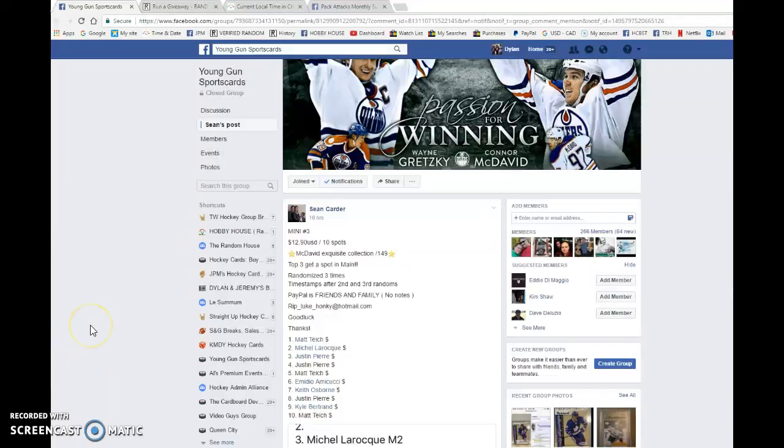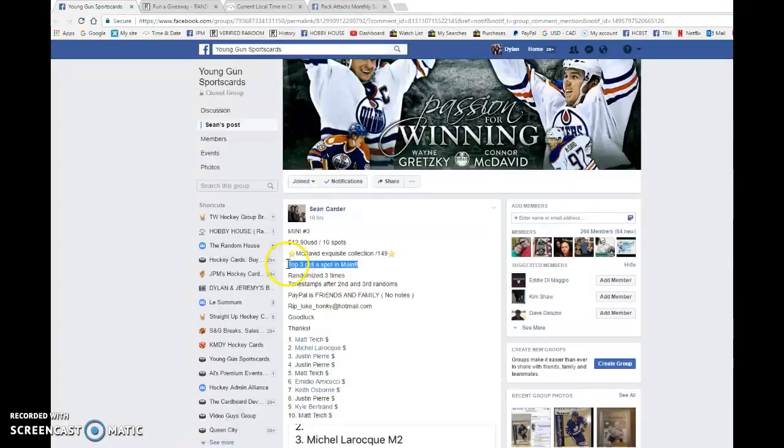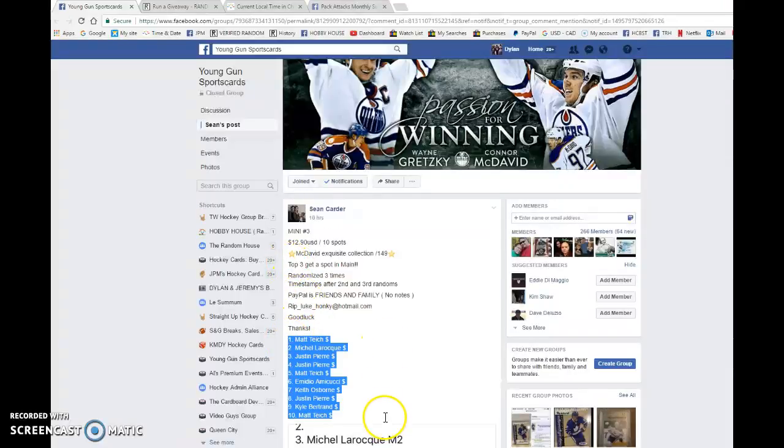Hey guys, Dylan here. Today we have Sean's mini number three for three more spots to the main Connor McDavid exquisite out of 149. We're doing this three times, top three win. Good luck to everyone.